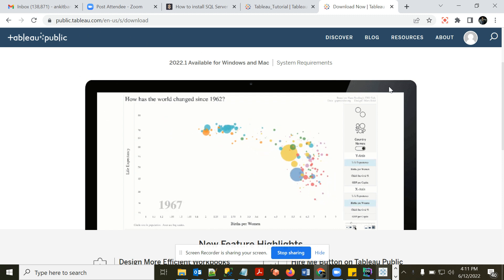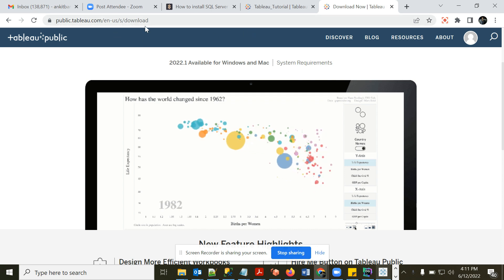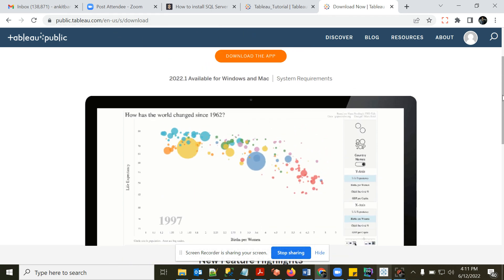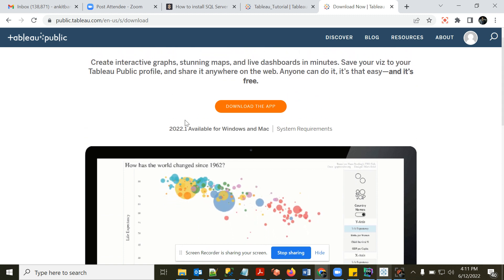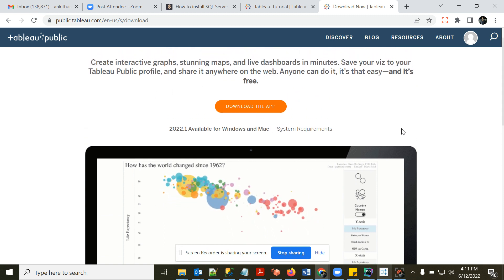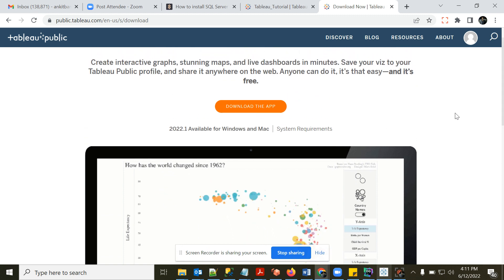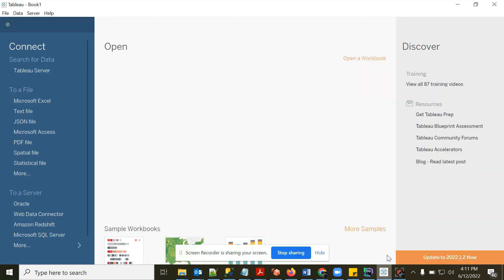To start, we need to download Tableau. Here is the link to download the public version — it is free. I'll put the link in the description box. Download the app; it is a one-click installation. Once you install and open it, you will see this window.